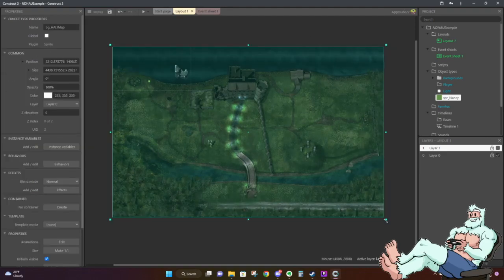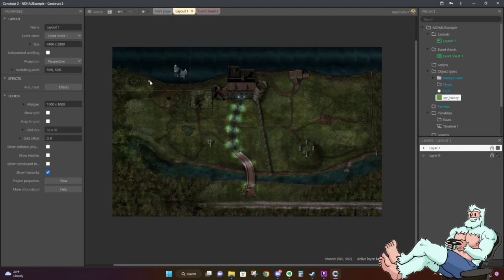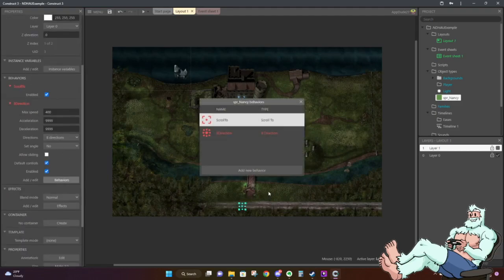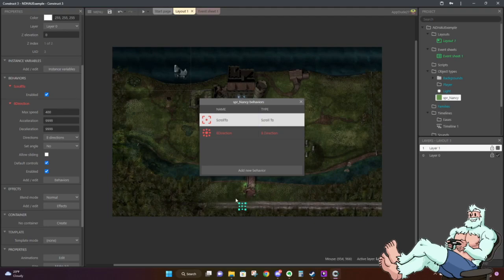Now that we have our Nancy object created, let's put it back where it's supposed to be — somewhere small on the map. Click it and go to behaviors. There are two behaviors we want: the first is the 'Scroll To' behavior. What this does is the 1280 by 720 viewport will automatically scroll to whatever object it's assigned to. So at the start of the layout, instead of being at position zero, zero, it will automatically center itself wherever the character object is located.